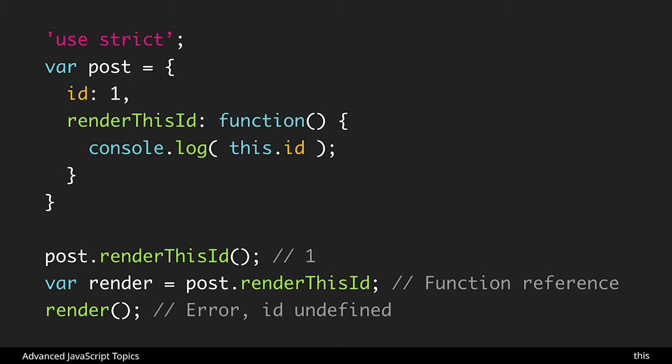On this line var render equal post.render this id, render this id does not have the parentheses which means that it's not being called which means that it's a function reference. And in JavaScript when you have a function reference you lose binding to this.